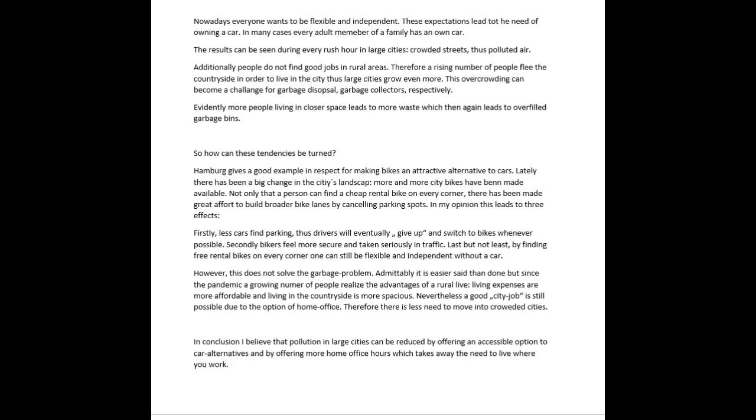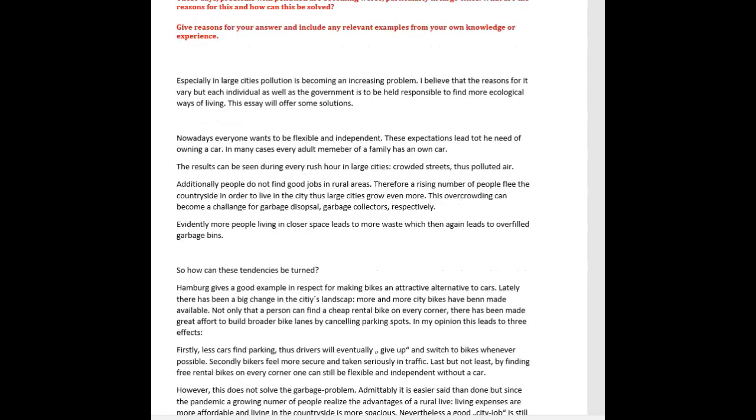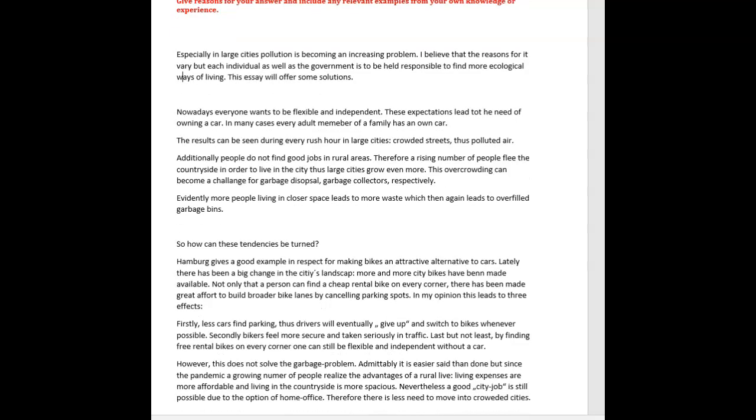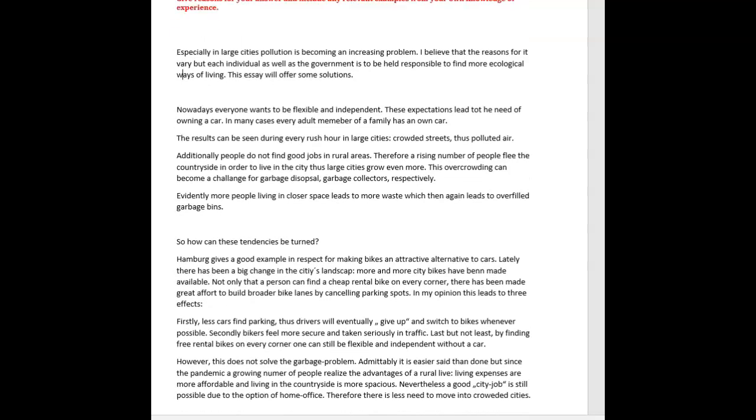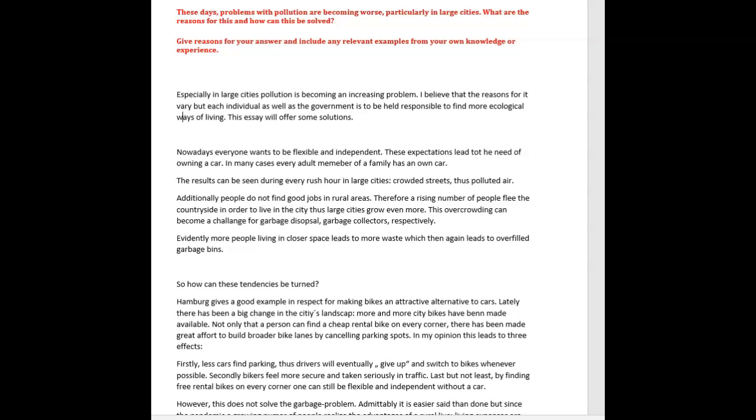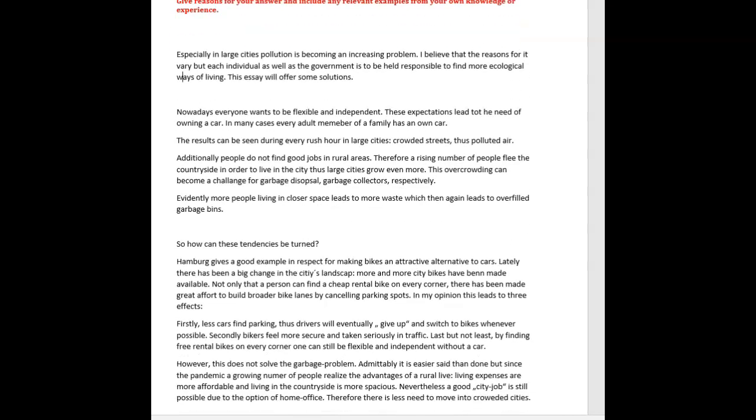All right. So let's get into this. Especially in large cities, pollution is becoming an increasing problem. I believe that the reasons for it vary, but each individual as well as the government is to be held responsible to find more ecological ways of living. This essay will offer some solutions. Okay. I like that. I definitely like this is to be held responsible. It's a nice formal expression. It's advanced grammar. So good job there.